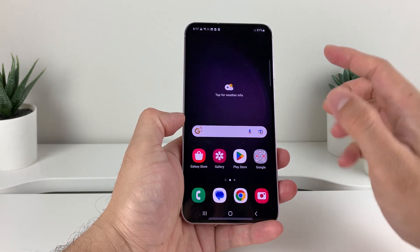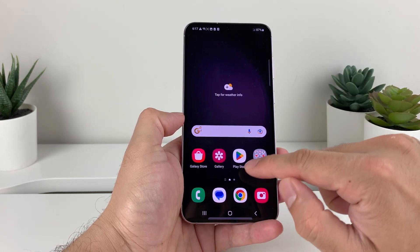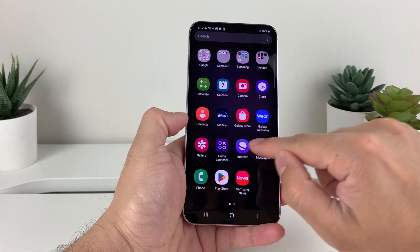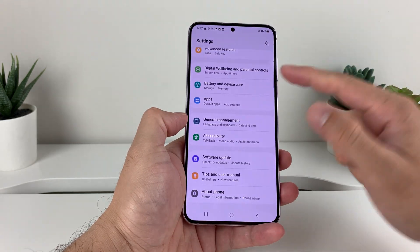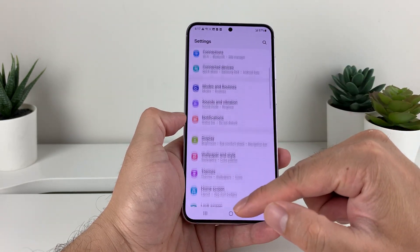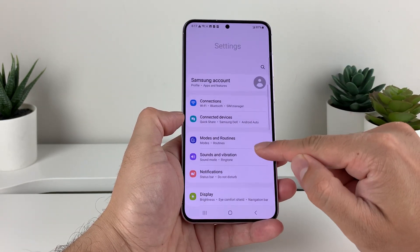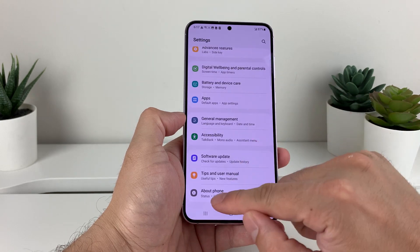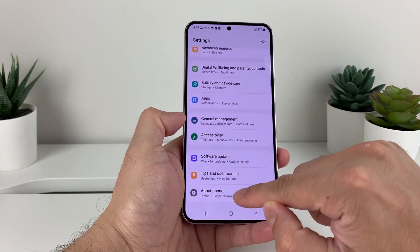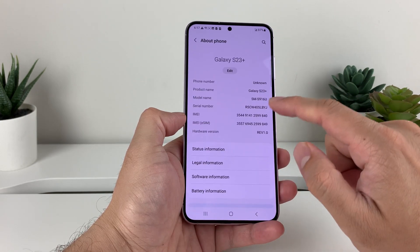First thing is whenever you're in this menu, you're going to swipe up and find your Settings app. Click on Settings. Once you open up Settings, you'll see a bunch of options here. We'll go all the way down to the bottom where it says About Phone. Click on that.